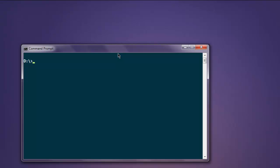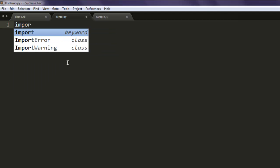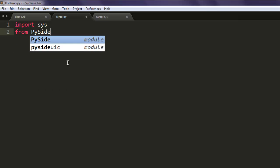Now open a text editor and save a file with the name demo.py. Type in import sys, then from pyside import qtgui and qtcore.